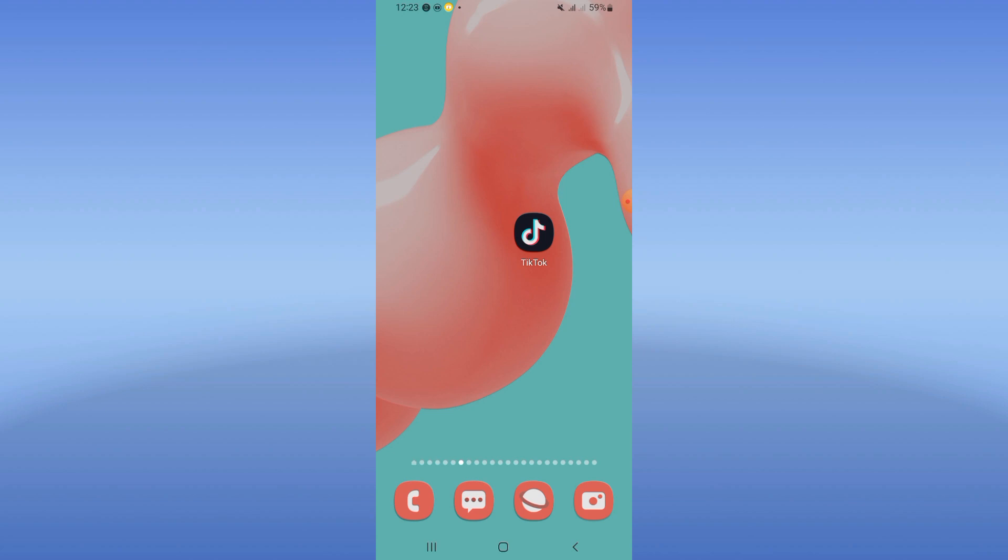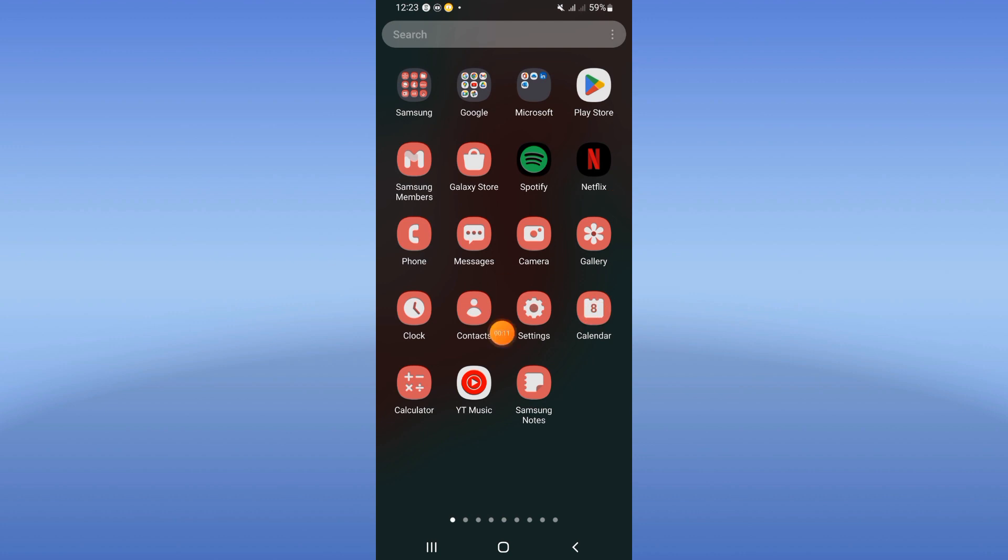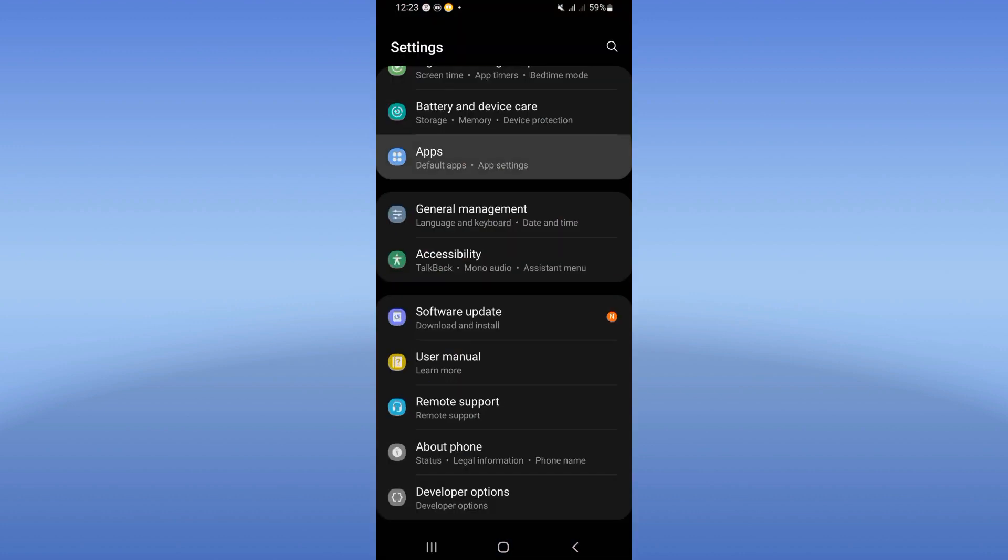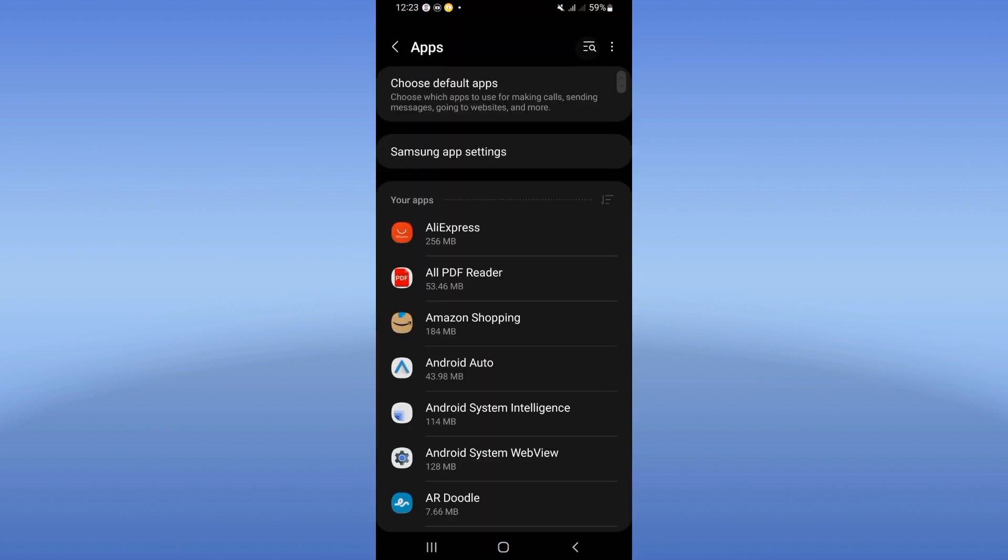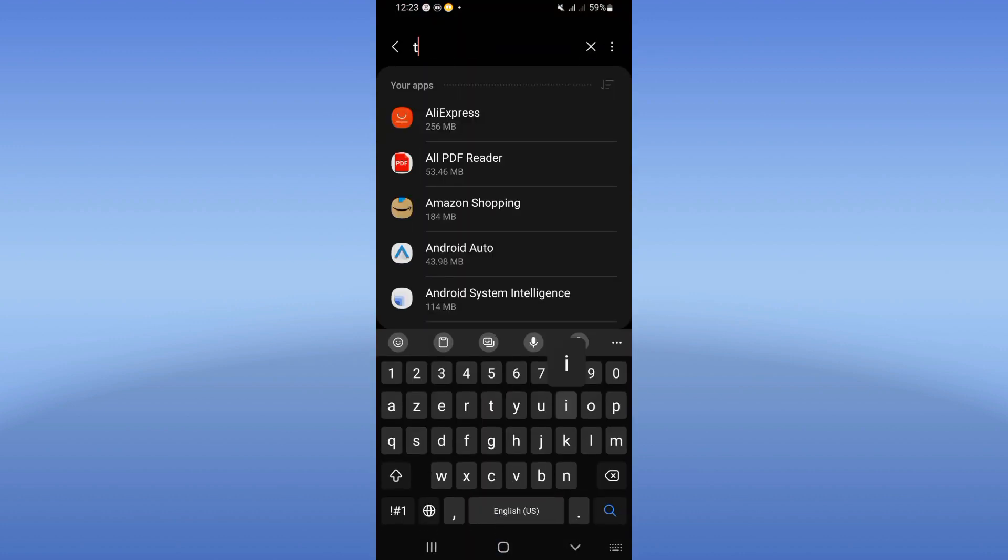Open the settings of your mobile phone, click apps option, search for TikTok.